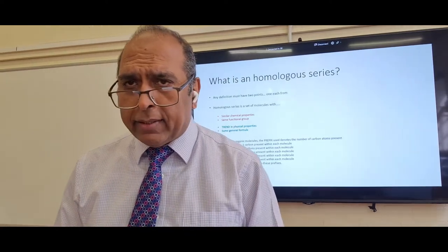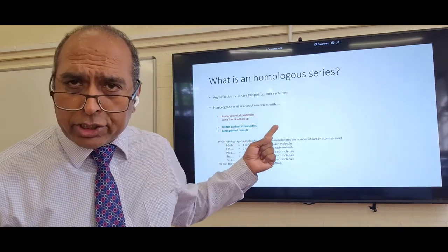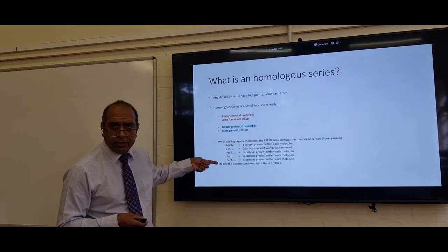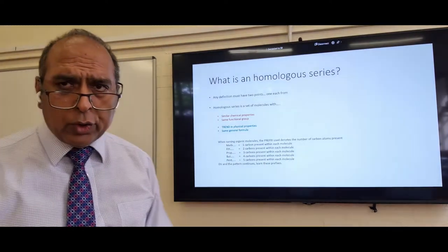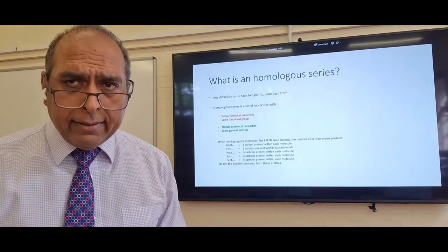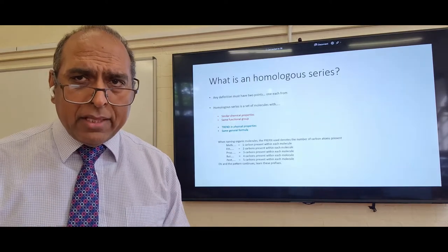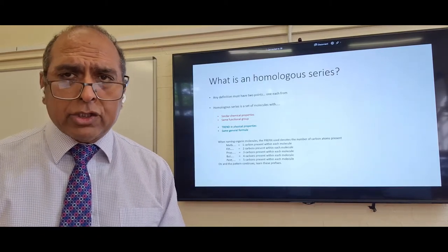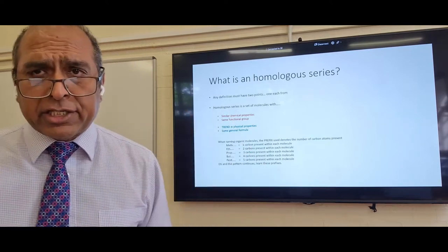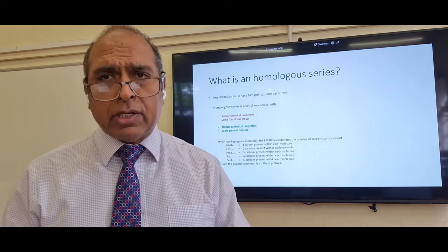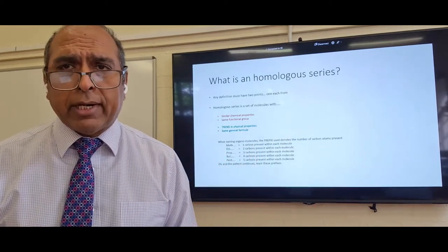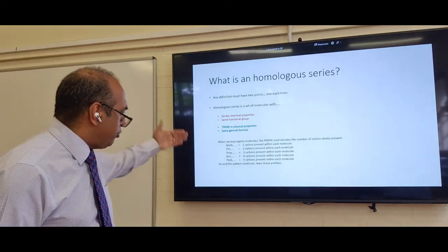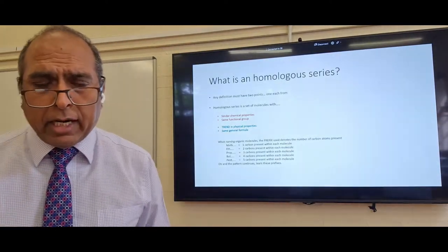As we get into alkanes, you need to learn the naming prefixes. Meth- = one carbon, eth- = two, prop- = three, but- = four, pent- = five, hex- = six, hept- = seven, oct- = eight. At GCSE, I would learn the first five: meth-, eth-, prop-, but-, pent-, to represent however many carbons are in the molecule.